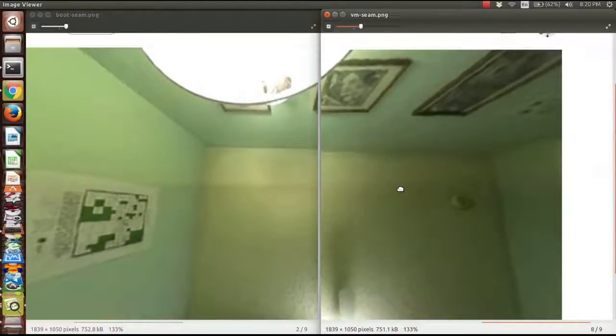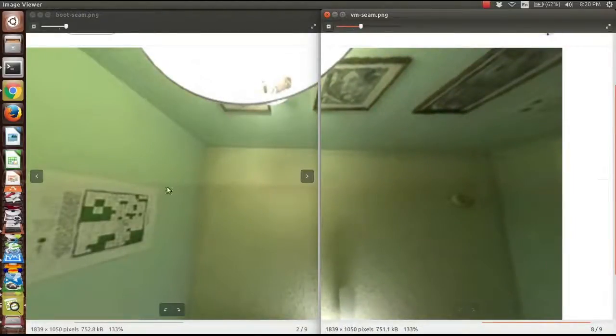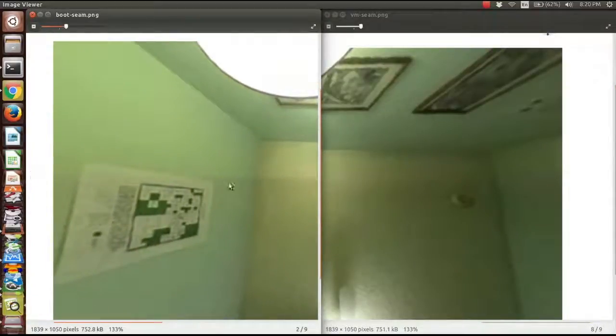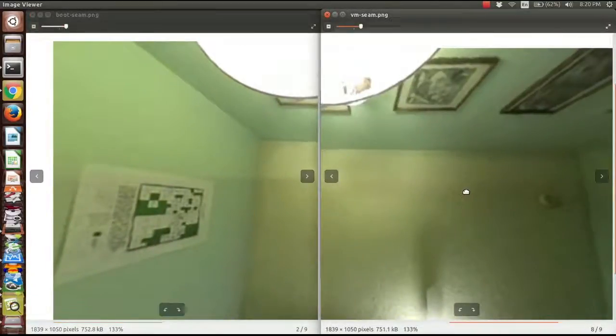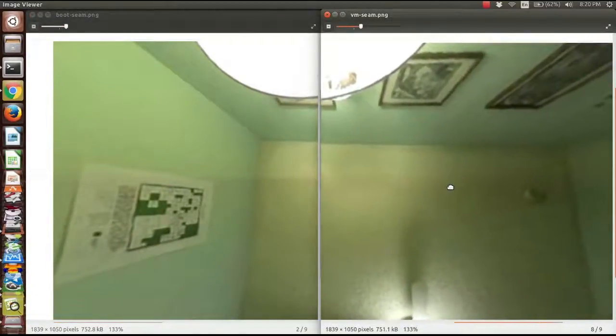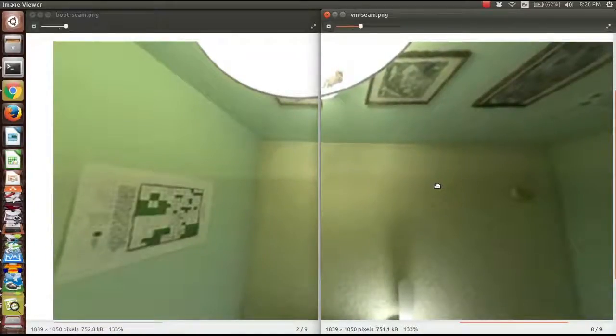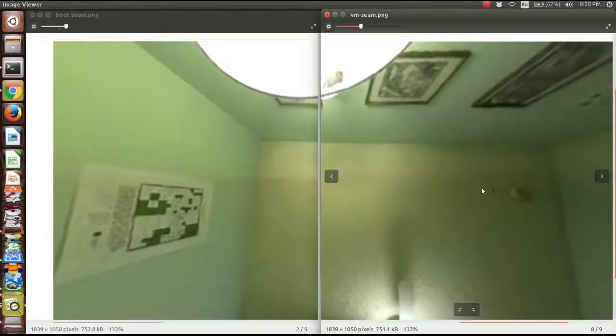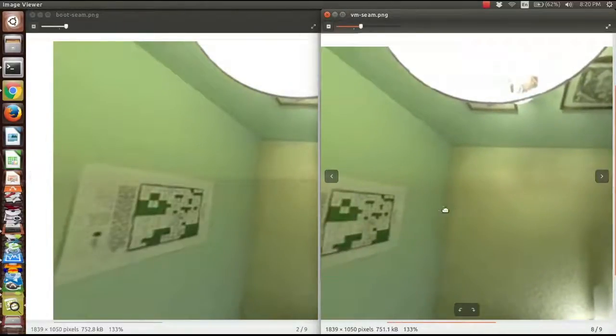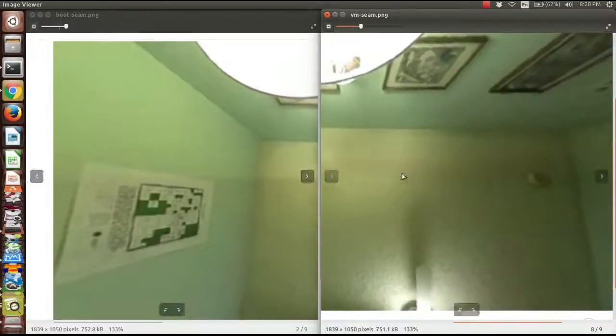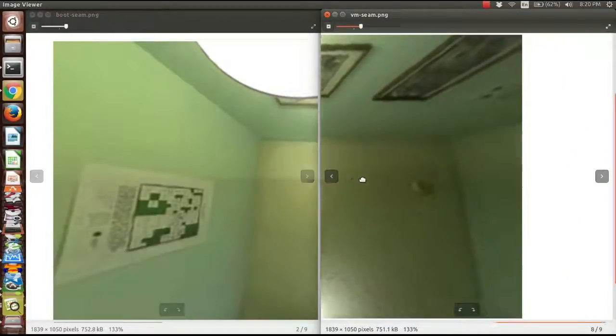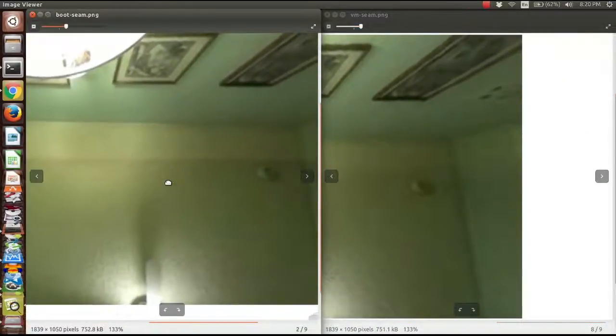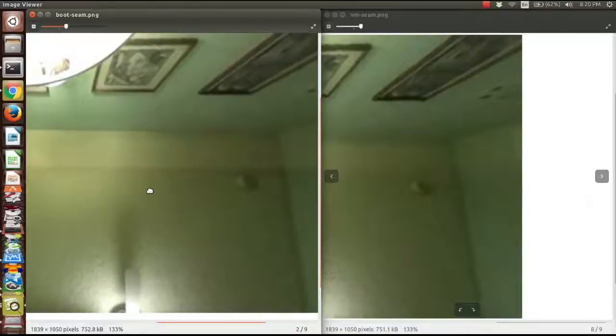And you can kind of see again, as before, the native boot has a very obvious seam break. Whereas the VM one, it's a lot more subtle. And again, I'm not sure how much of that is due to smoothing. You know, these are the same image, just rendered with the different cameras.